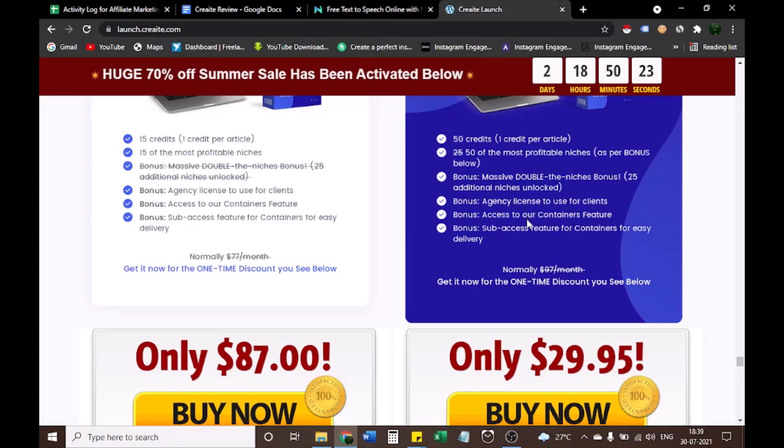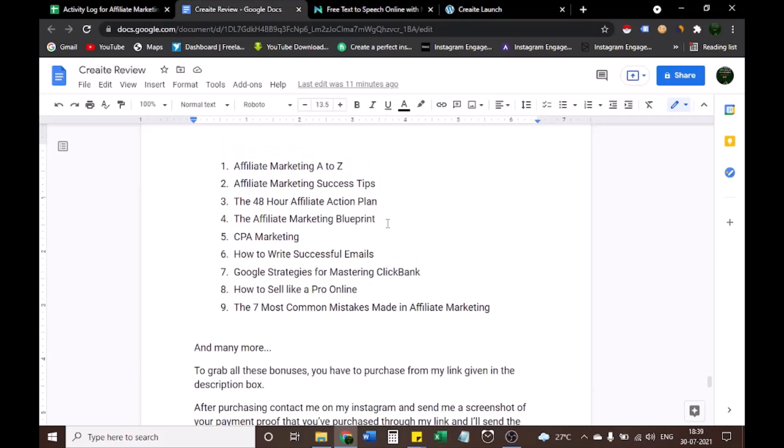So guys, if you are interested in buying the product, check out the link in the description box plus you'll get a lot of bonuses. Let's see what bonuses you'll get.